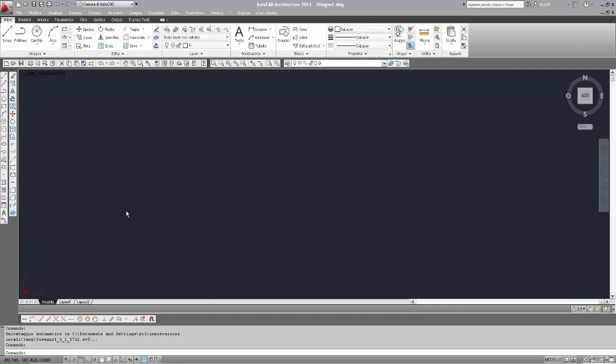Salve a tutti, nuova pillola di AutoCAD: comando OFFSET. Cosa fa il comando OFFSET? Andiamo a vedere.